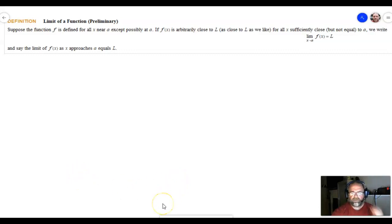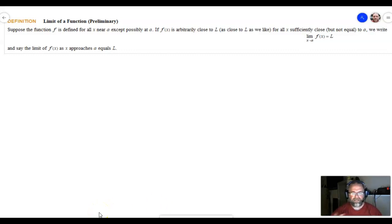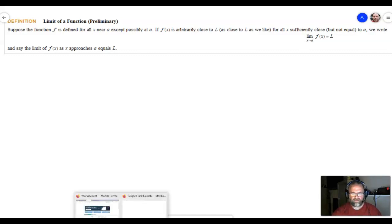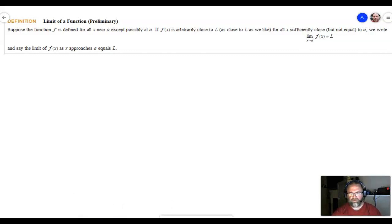In section 2.1 we kind of gave the idea of a limit. We checked in the calculator to see as we were approaching some x value if we were also approaching a y value.